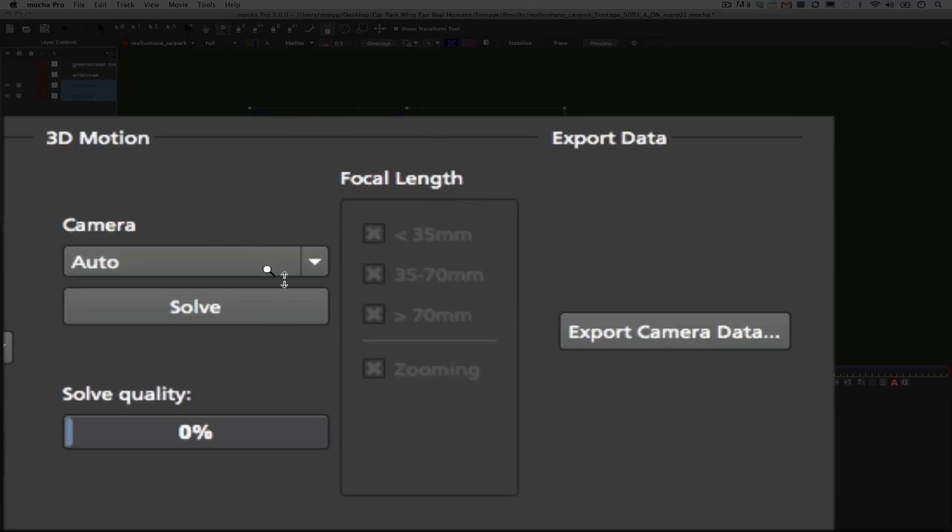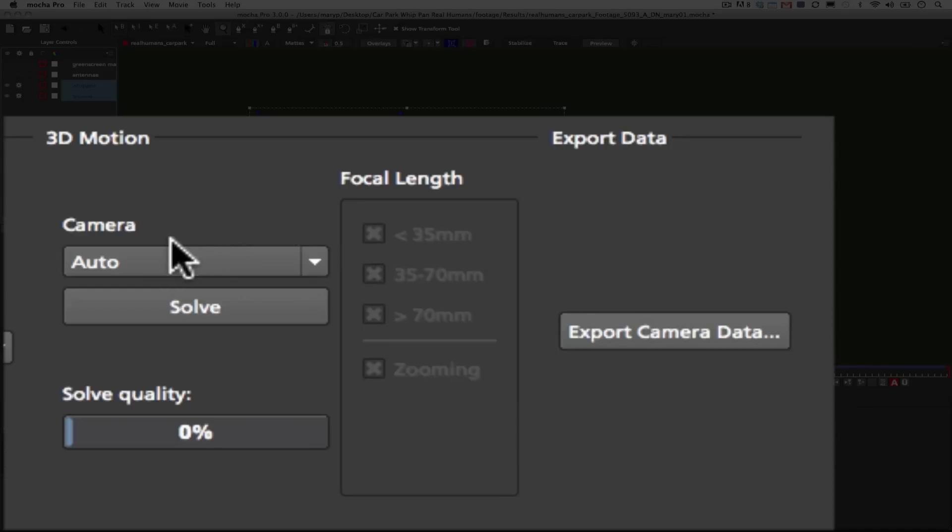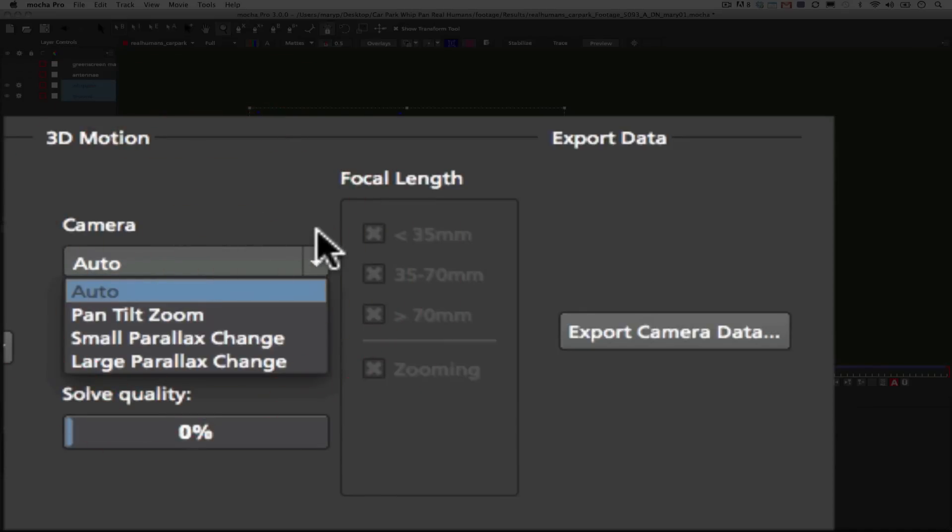And what we're going to do is we're going to talk about the camera solver and the options in the camera solver itself. So under the camera options we've got auto, pan, tilt, zoom, small parallax change, and large parallax change. Let's talk a little bit about what those options mean.